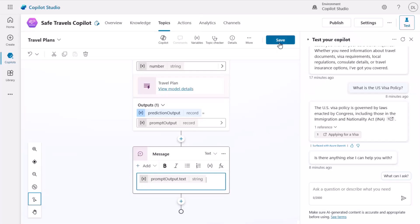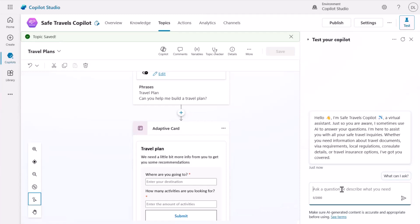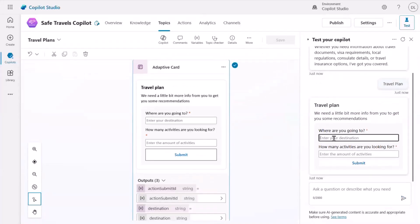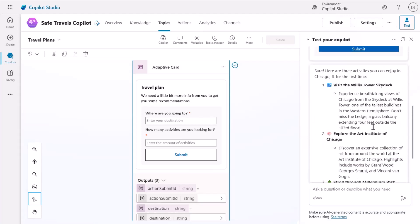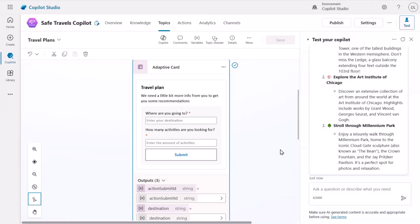Now we're basically done with the topic. Let's save it and refresh the testing panel. I can ask for 'travel plan' and that triggers the adaptive card. I'll enter 'Chicago, Illinois' — because Ignite is coming up — and three activities, then click Submit. That fires the AI prompt and it responds with some activities for the Chicago area. That's basically how easy it is to use those AI prompts. This is just a travel example, but you can imagine this is a really useful pattern for many scenarios — there are lots of business reasons to use it as well.